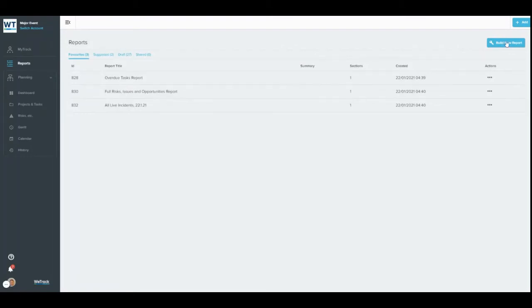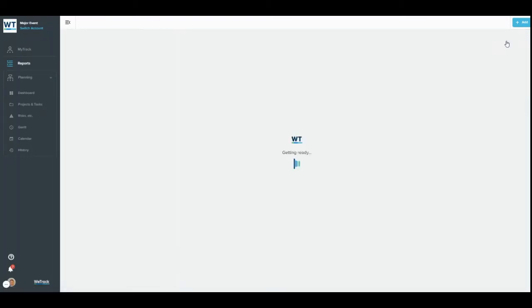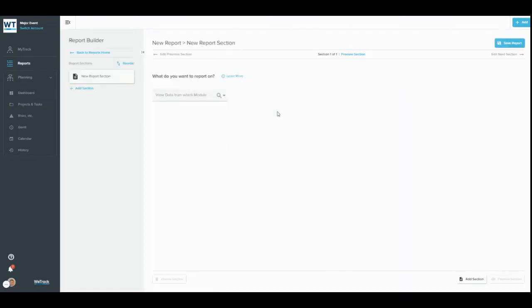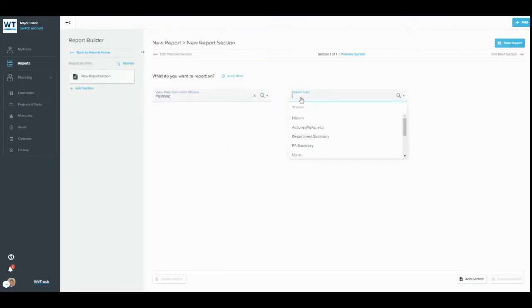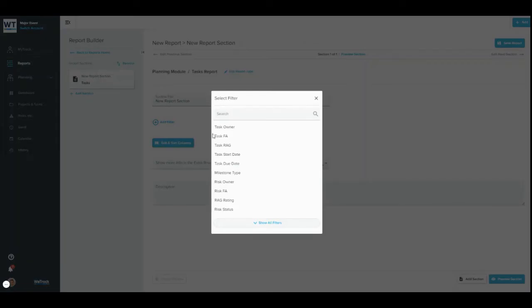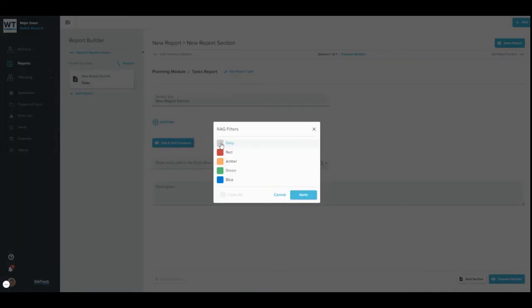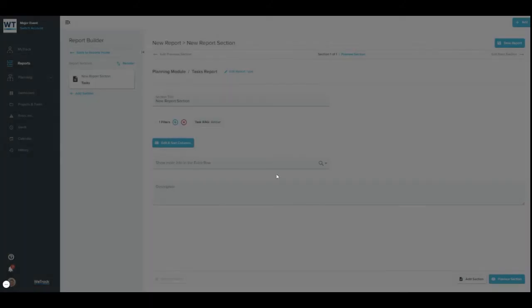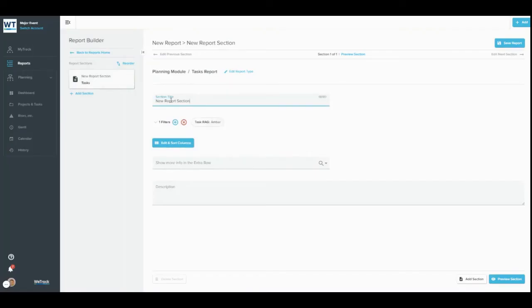To get started, click build a new report in the right-hand side of the page. Select the module and the item type that you want to report on. Add any filters, choose which columns you want to display, and input a title or description. Then you can add another section to the report, or preview it straight away.